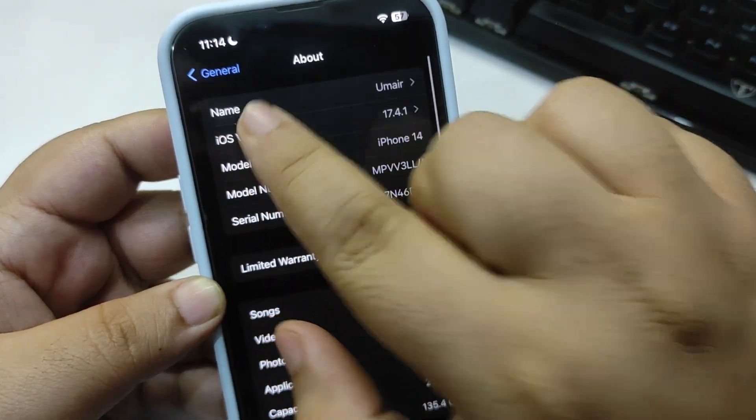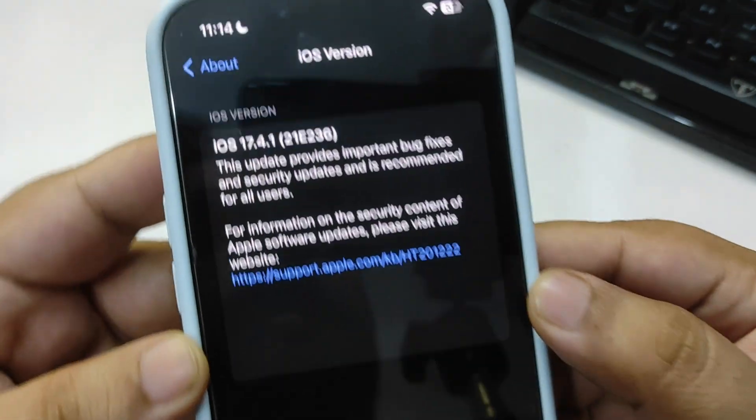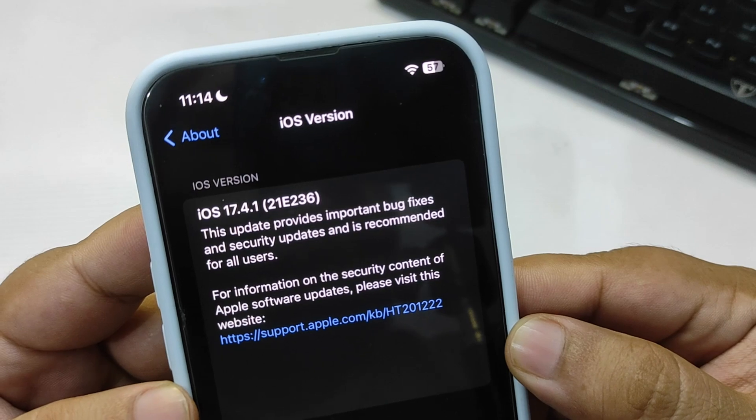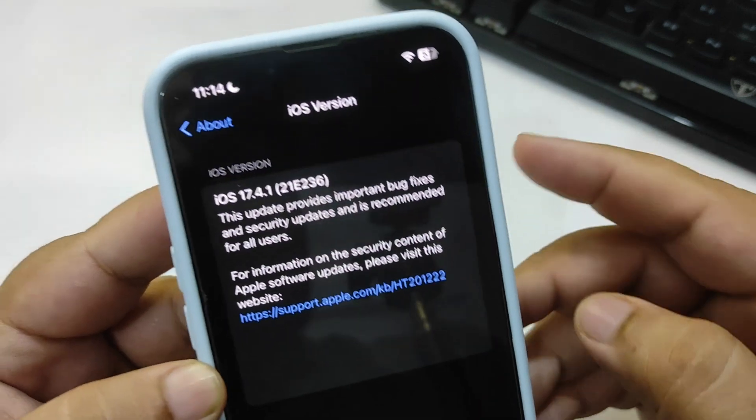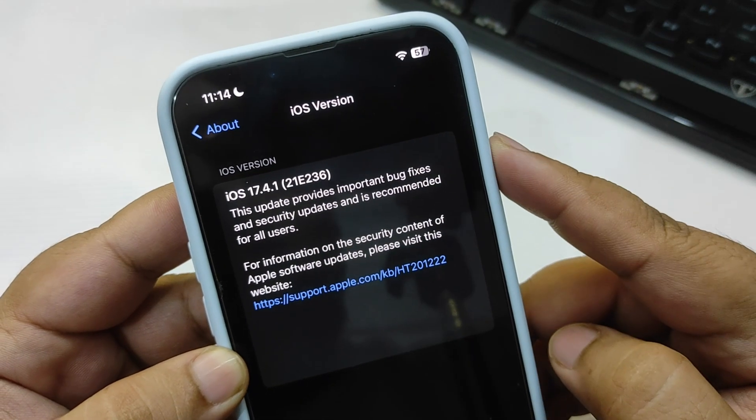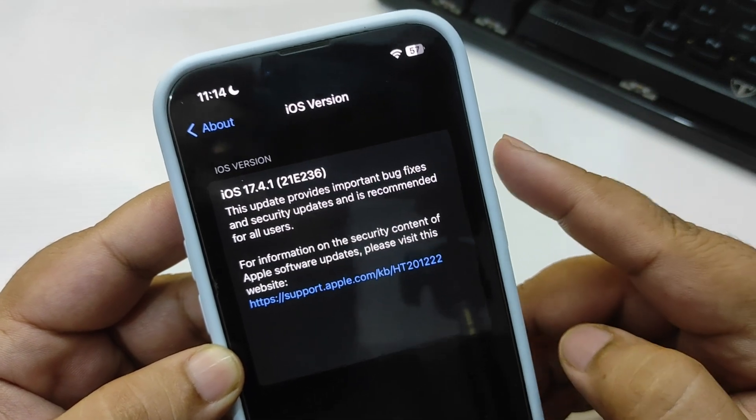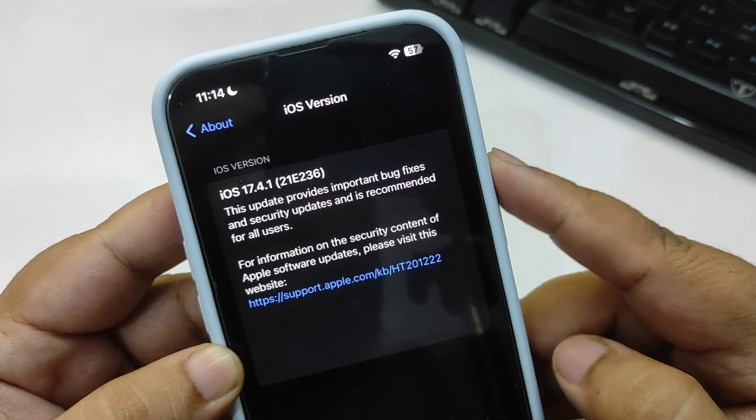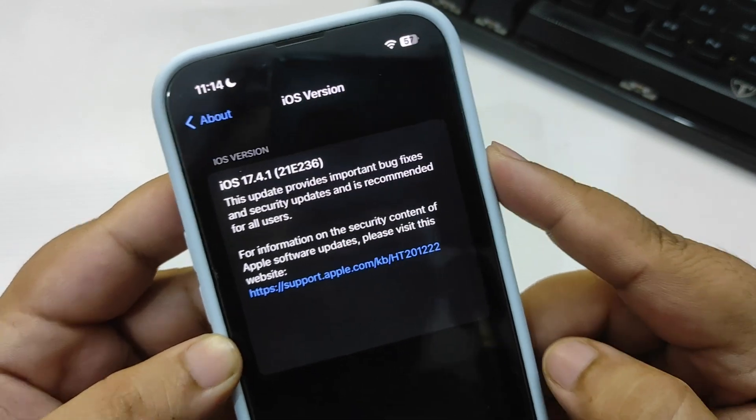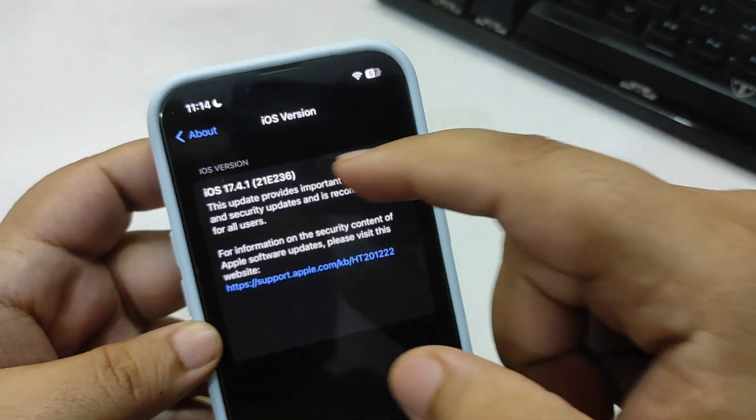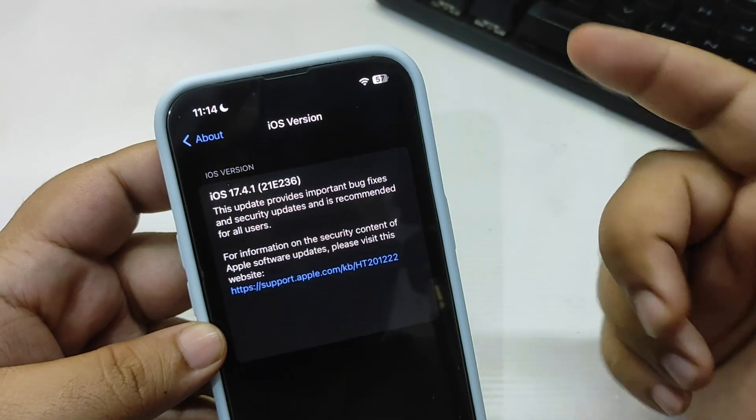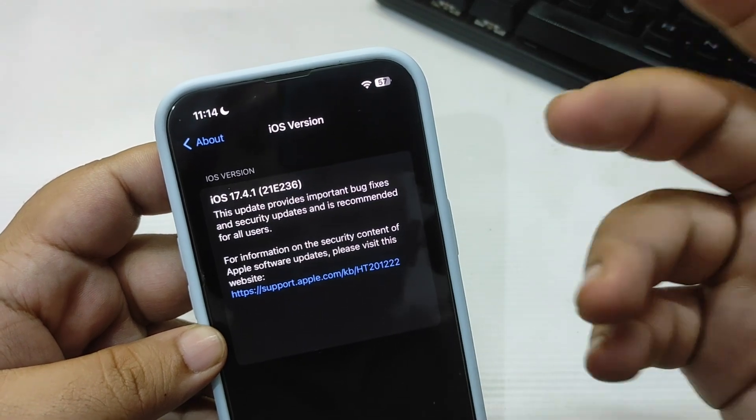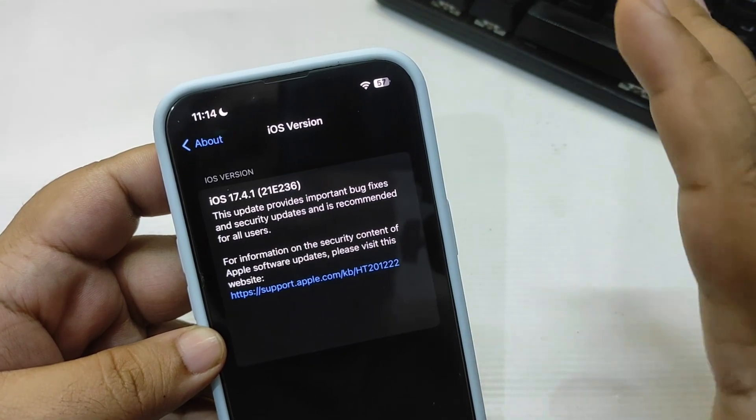Going to the About section to see the build number - it is 21E236. This update provides important bug fixes and security updates and is recommended for all users. It's a double dot update, and whenever a double dot update comes, it's not about the features, it's only about the bug fixes and security updates.